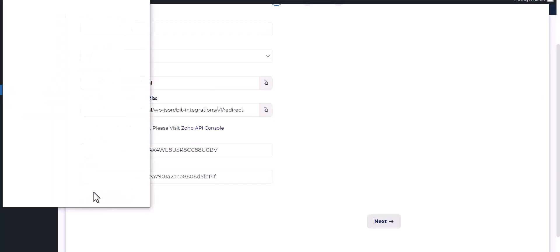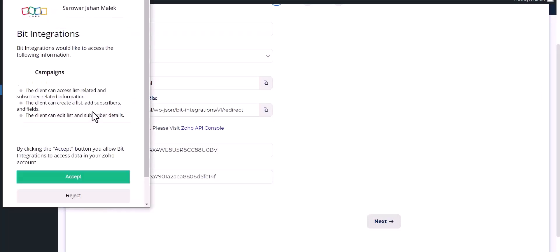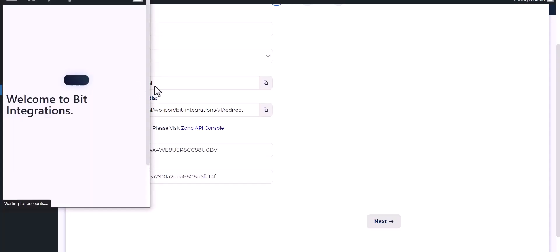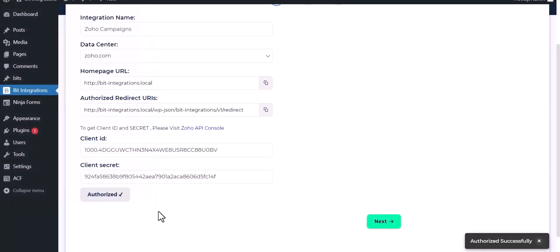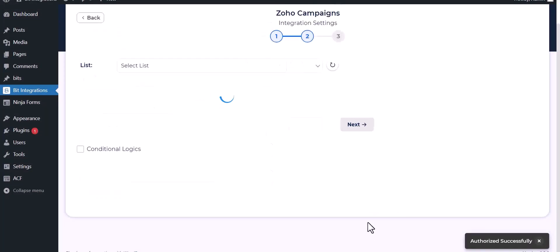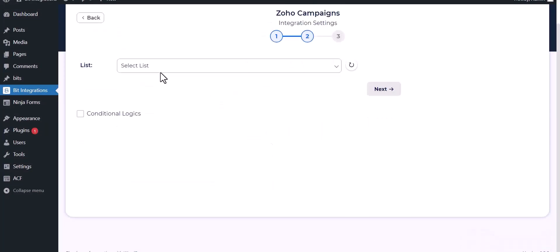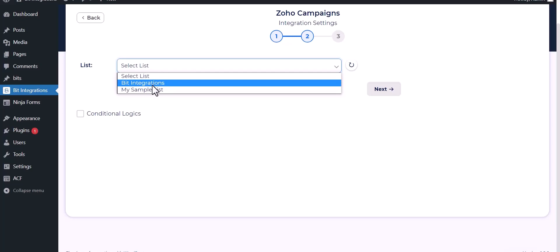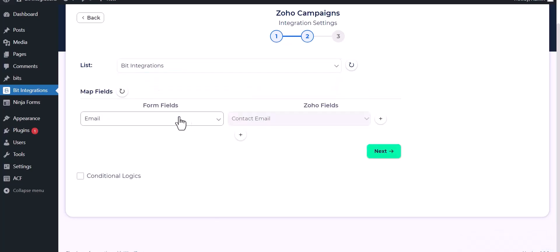Authorize it and accept it. Authorization is successfully done. Now click on next, select a list, and map the respective fields.